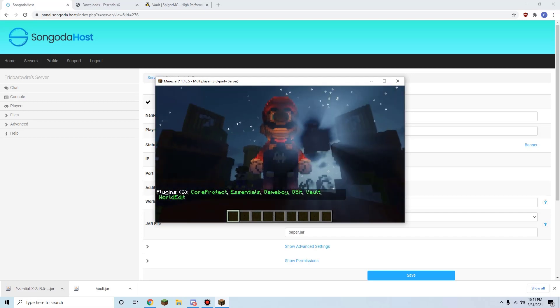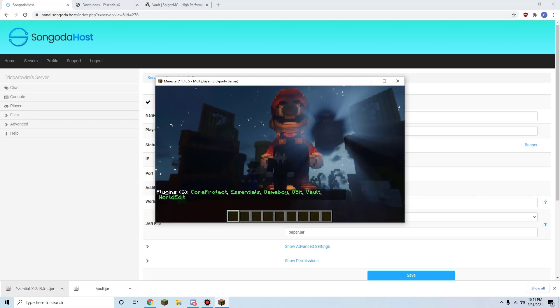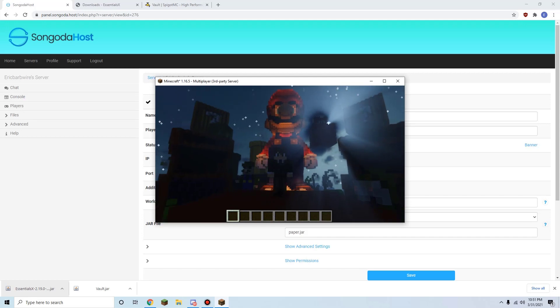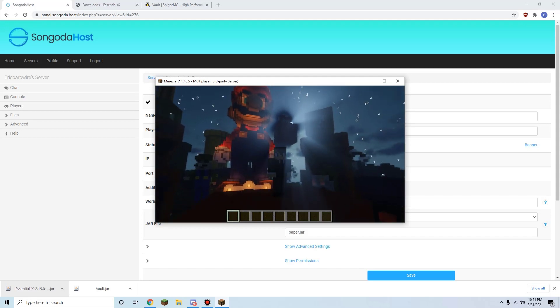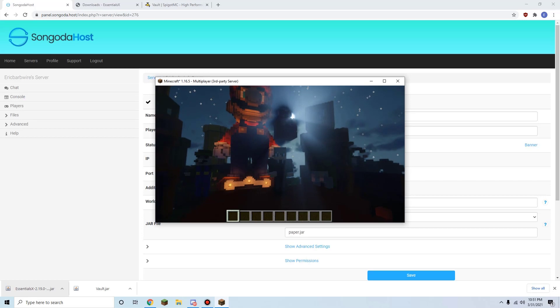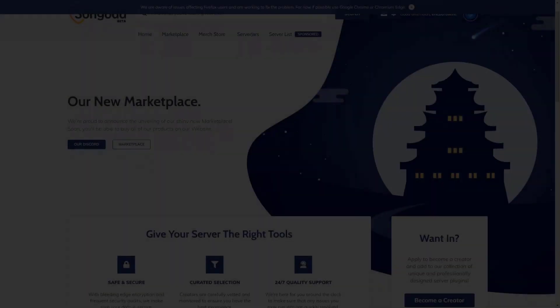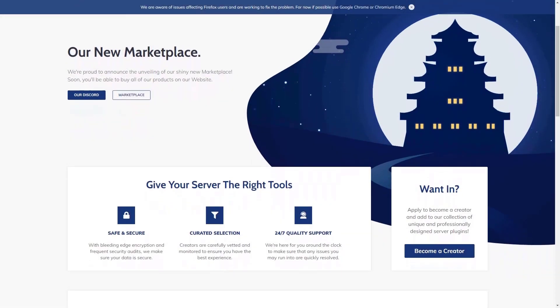So yeah, guys, in short, that is my tutorial on how to download, update, and install Spigot and Bukkit plugins for your Multicraft panel server. Thanks for watching everybody, and I'll see you guys later. Peace.